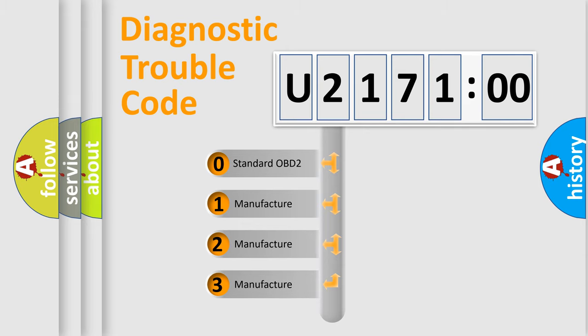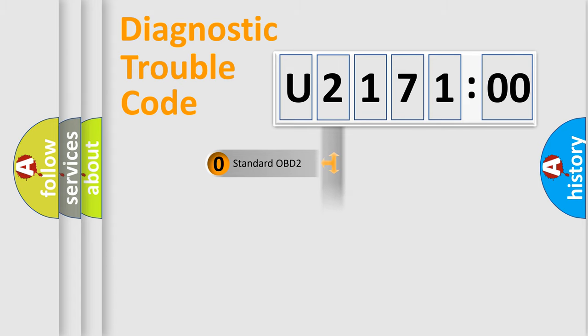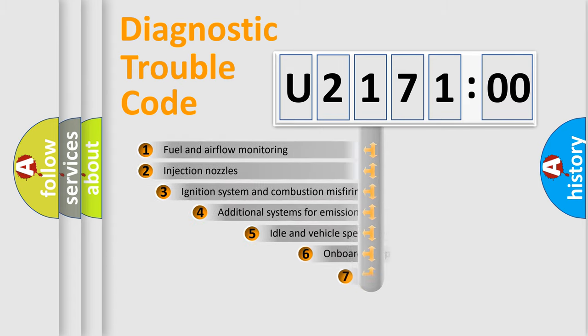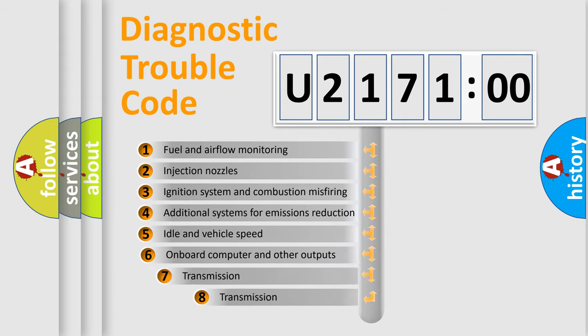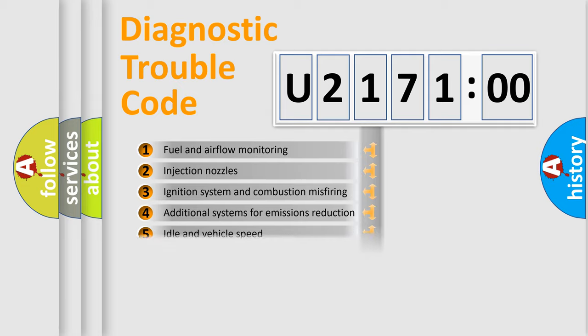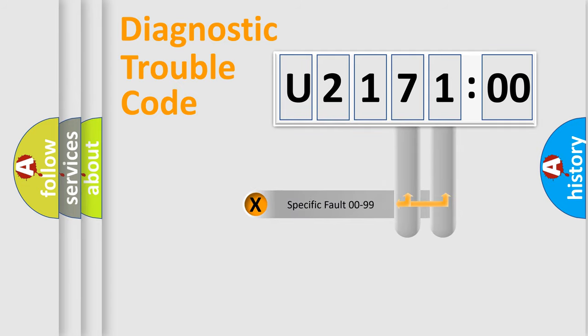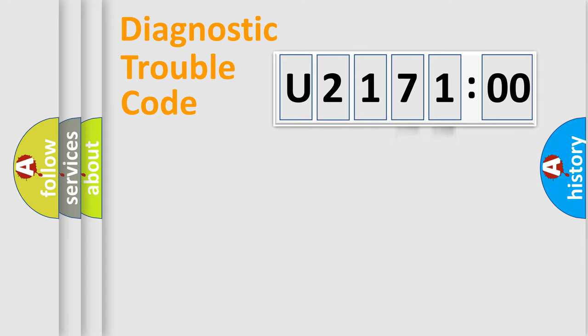If the second character is expressed as zero, it is a standardized error. In the case of numbers 1, 2, 3, it is a more precise expression of the car-specific error. The third character specifies a subset of errors. The distribution shown is valid only for the standardized DTC code. Only the last two characters define the specific fault of the group.